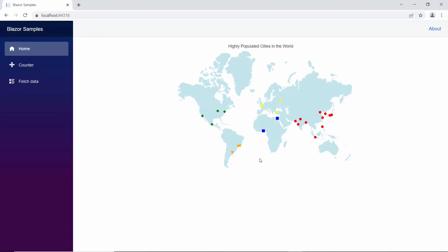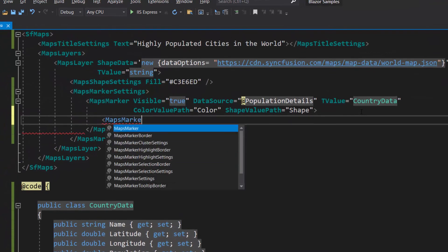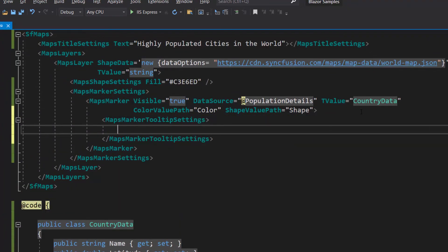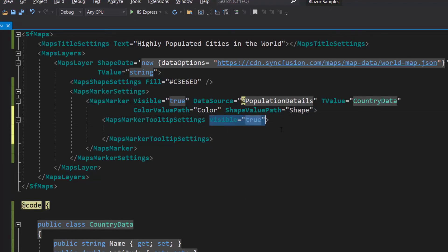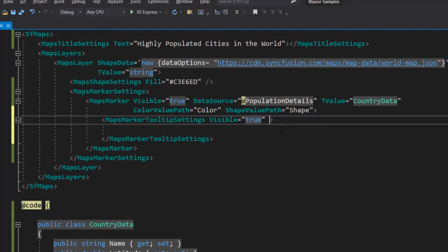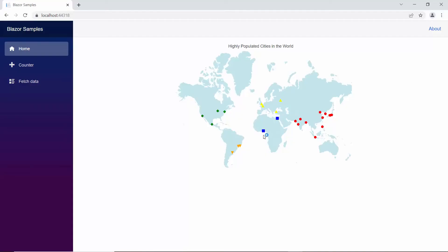Next, I will show you how to show tooltips on markers while hovering over the cities in the map. Within the MapsMarker section, I define the MapsMarkerTooltipSettings tag. Then, to enable the tooltip, I define the visible property and set its value to true. Finally, I set the valuePath with an appropriate value to show the population value in the tooltip. See in the output — there's a tooltip shown for every data point in the map.